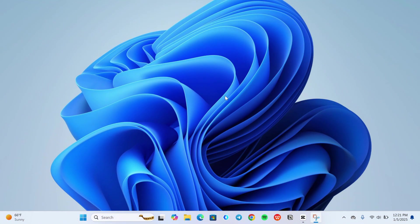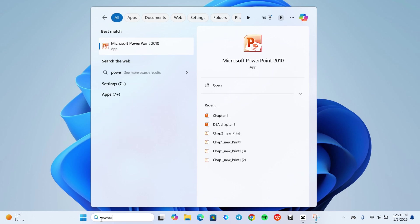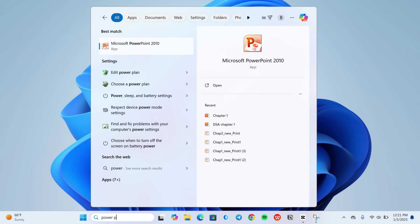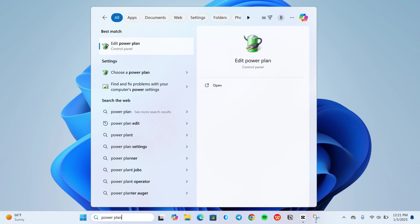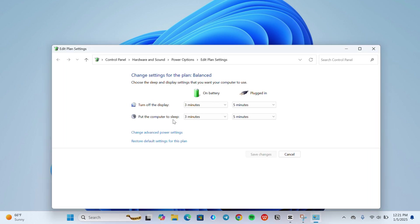First go to search bar and search for power plan. Then click on edit power plan. Then click on change advanced power settings.